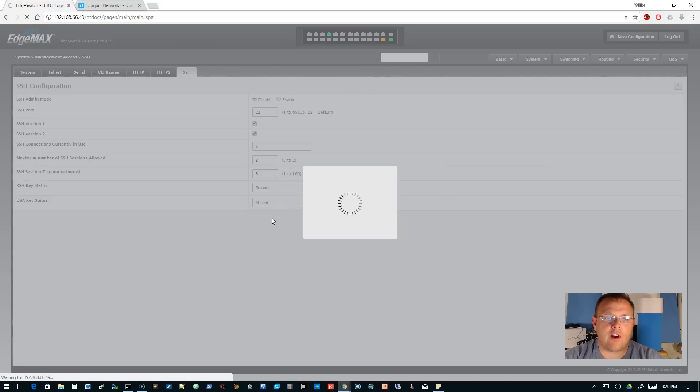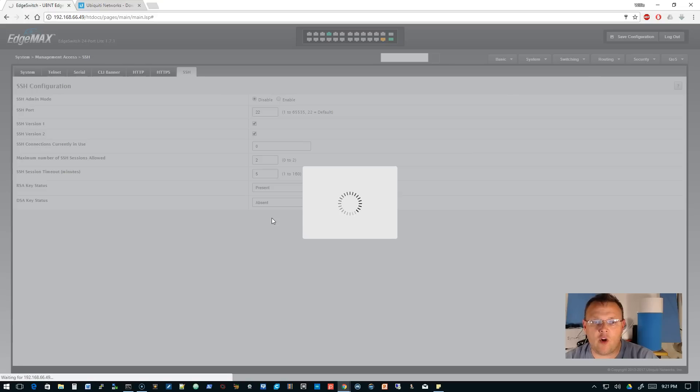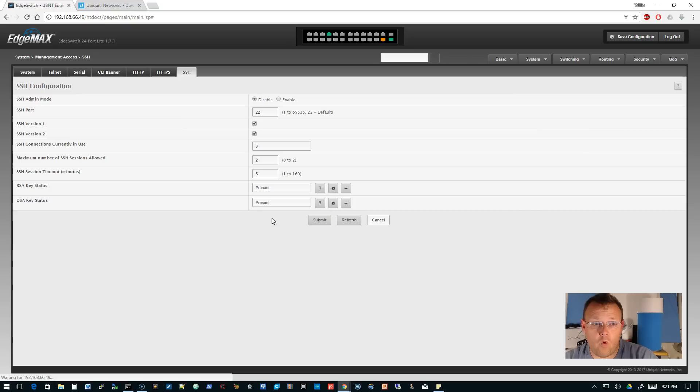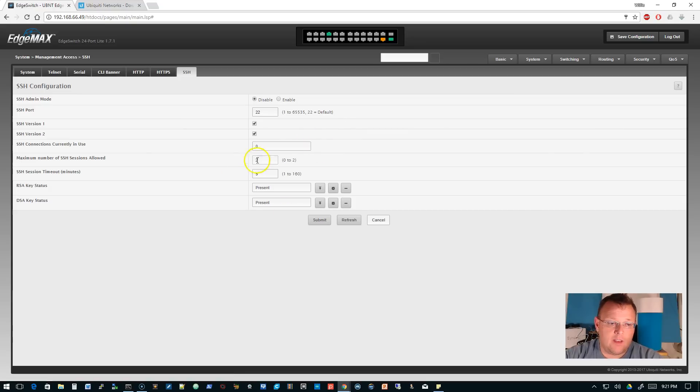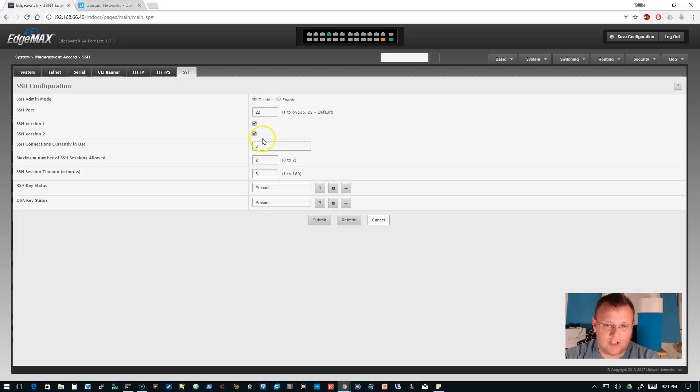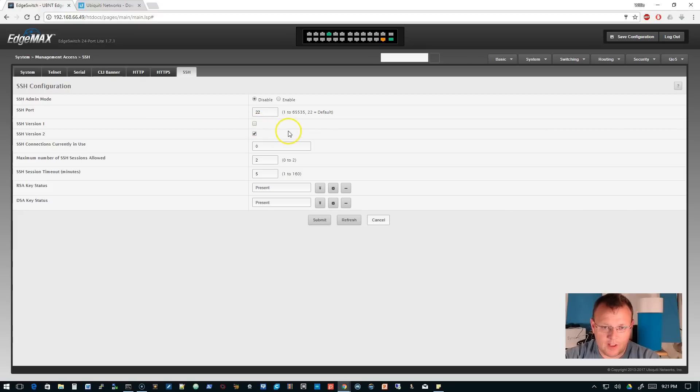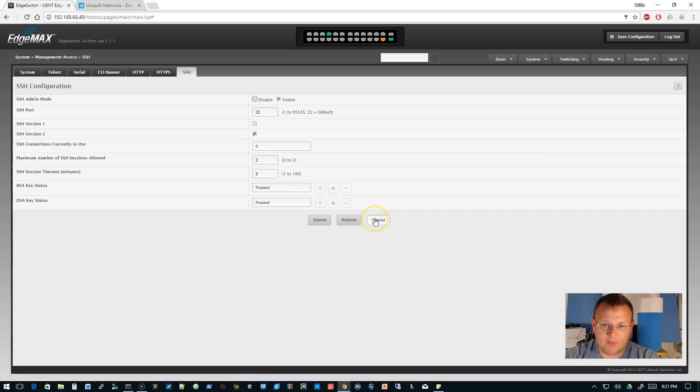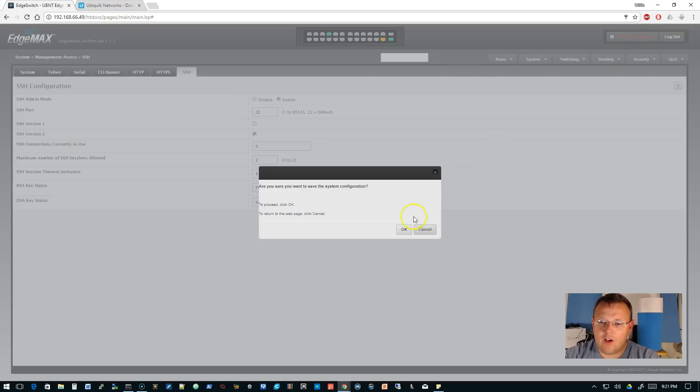We can also change the SSH port, but we're not going to have this open from the outside. However, we are going to disable SSH version one. The timeout and the number of sessions allowed are fine. We're going to uncheck that and then we're going to enable SSH admin mode. Now SSH has been enabled on the switch. We'll save that.